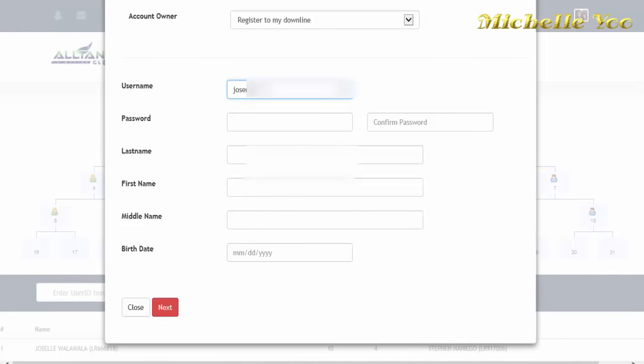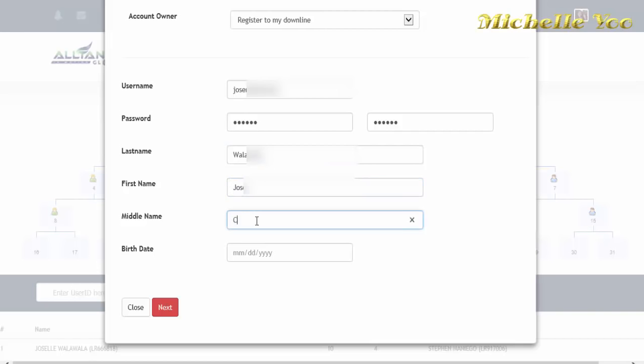Pwede mo nang itype niya yun ng complete name at birth date ng new member. Siguraduhin mo munang na double check mo lahat ng details bago mo i-click ang next.